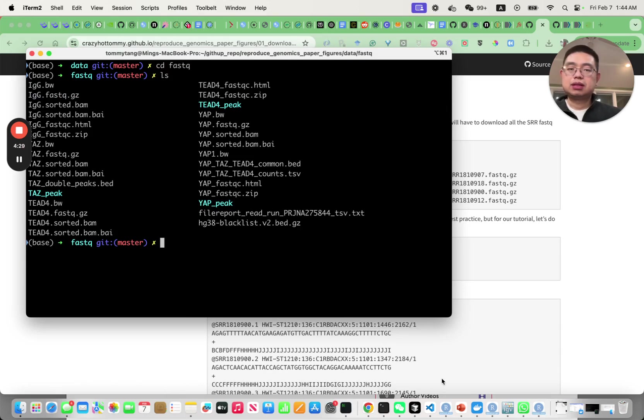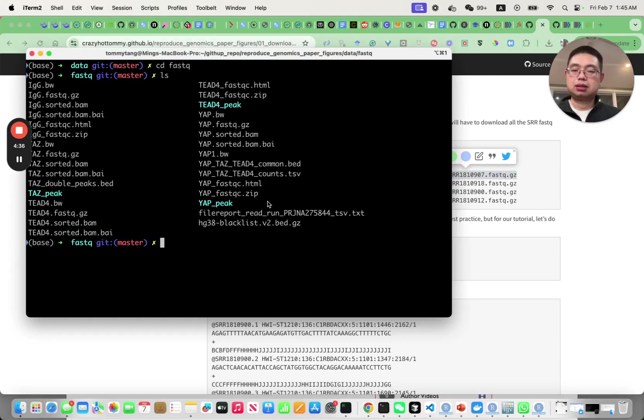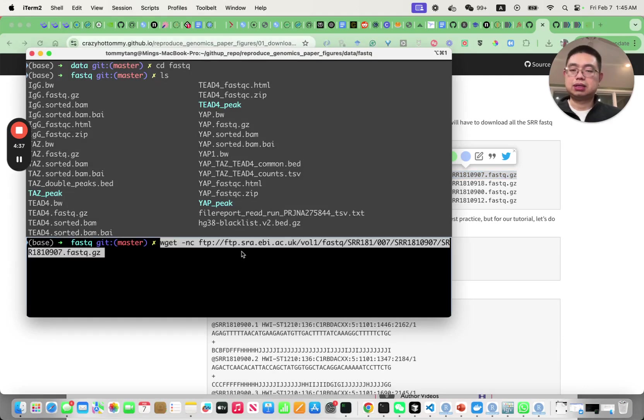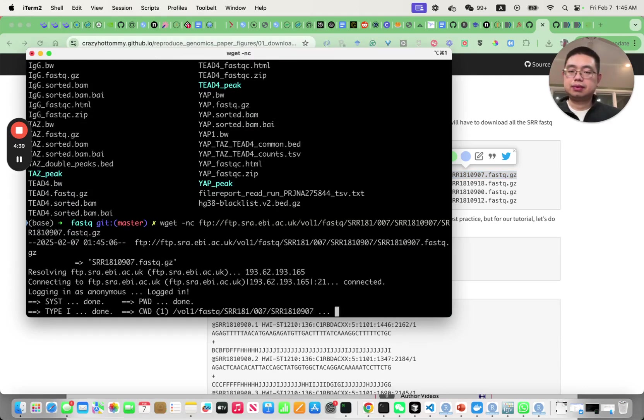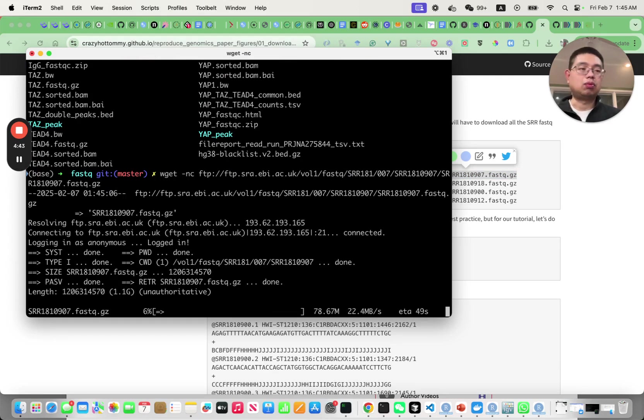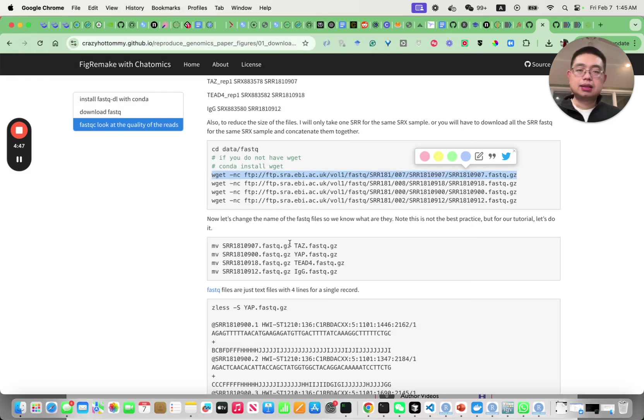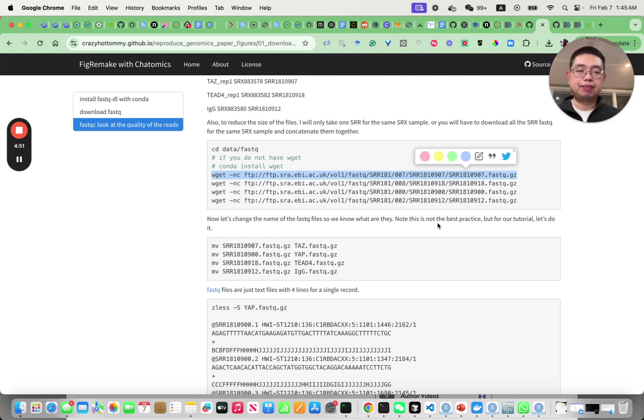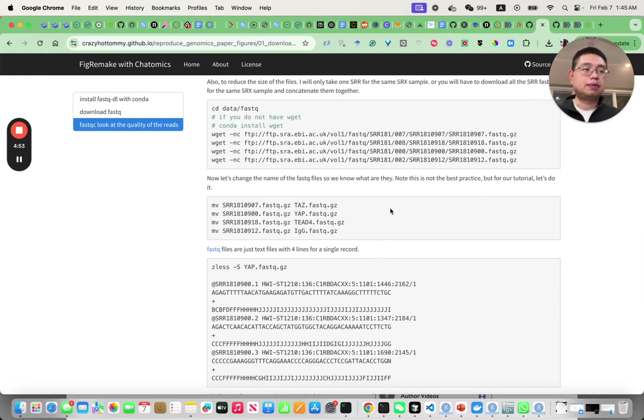So what you do is you copy this command and then you paste here. It's actually 1.1 gigabyte and it takes a while to download the data.